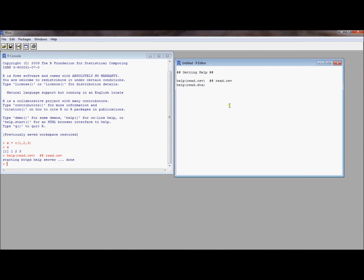One thing that might also be useful, and you may have heard through the grapevine, is that there's a command out there that will read Stata files. Stata has its own extension .dta and if you want to read that into Excel, that's going to be a pain. You have to export it out and you have to have a copy of Stata.